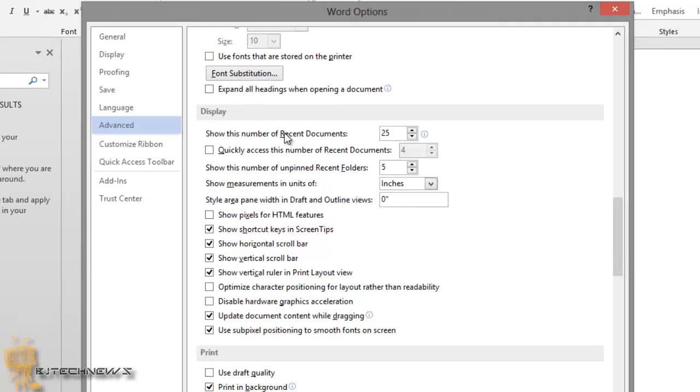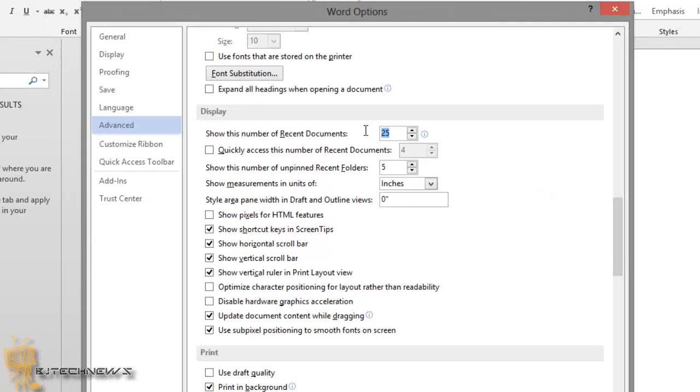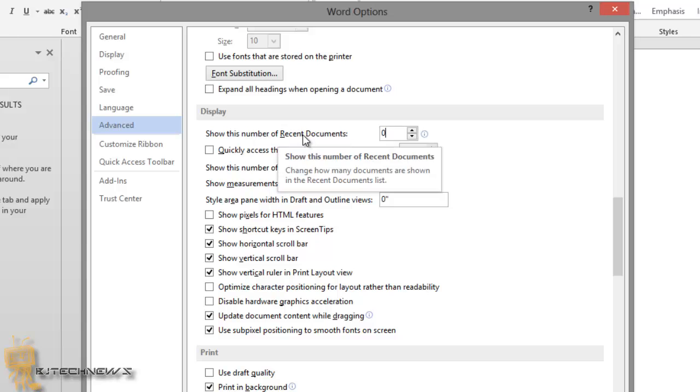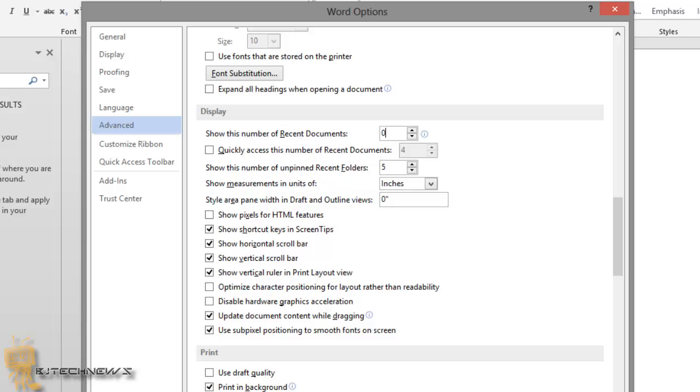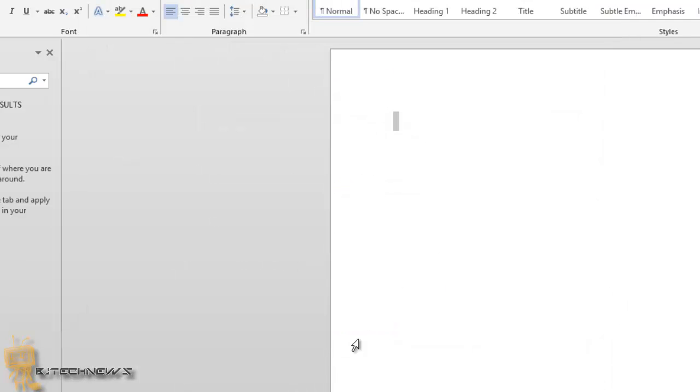This one is the one that you want up here. I did quickly access the numbers of recent documents. So 'show this number of recent documents,' the one on top is the one that you want. You want to hit zero. So I'm going to press OK.